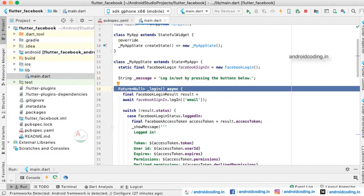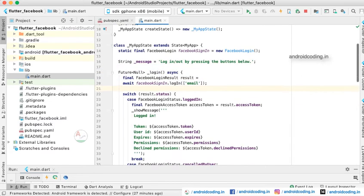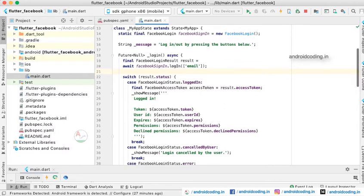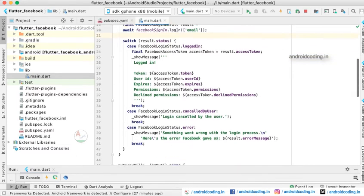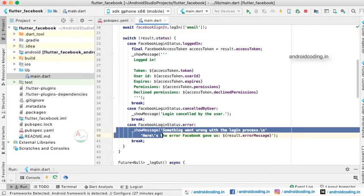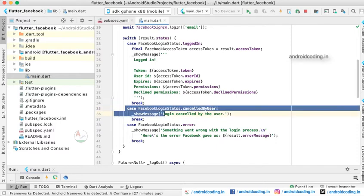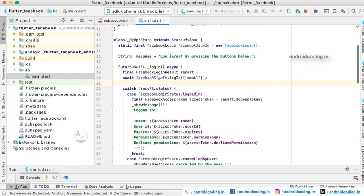It's an asynchronous method where we are waiting for the result. Out of result we are fetching the details of the user, for example like token, user ID, expires, permission, decline permission. If the login is not successful we will be moving the user to the error field here, error case. If we cancel then we will be moving the user to this particular case. Now let us try to login and check the output.